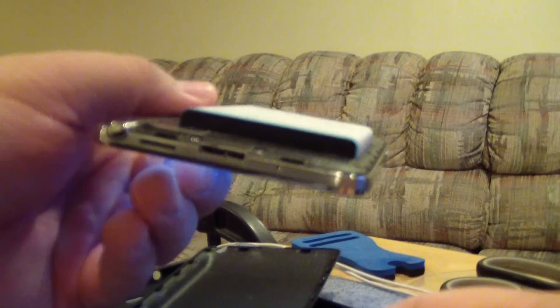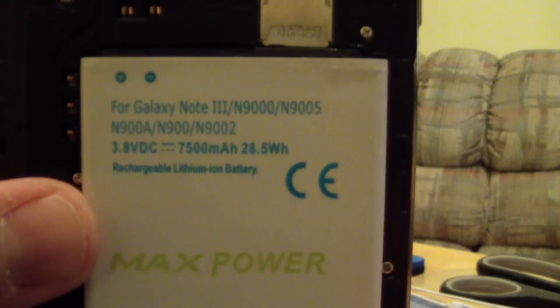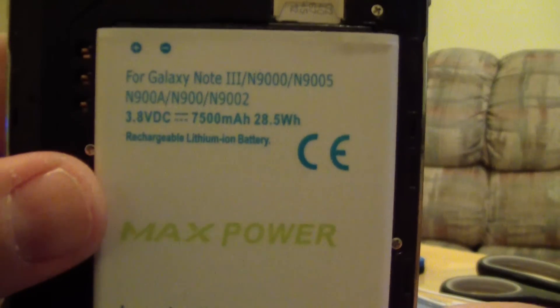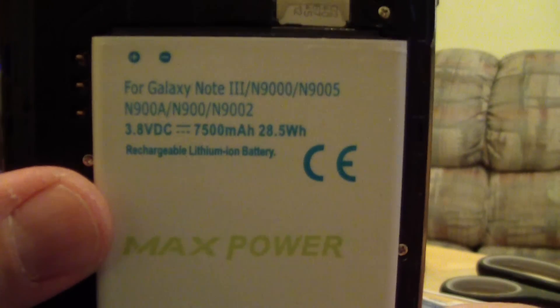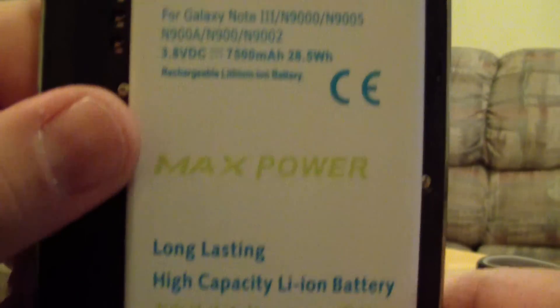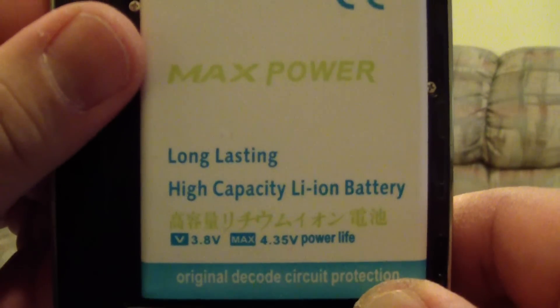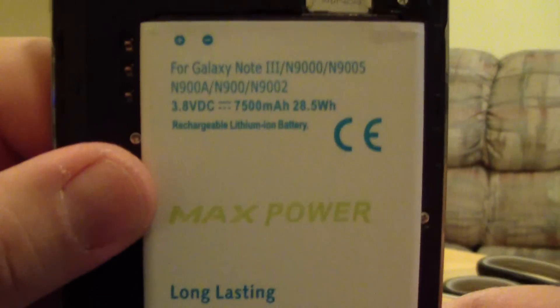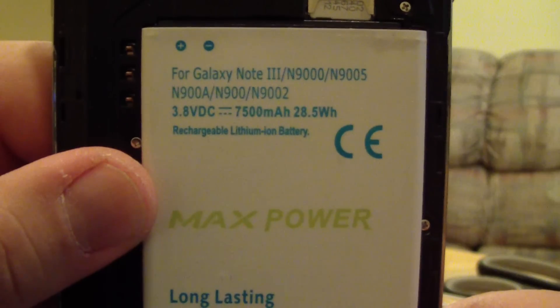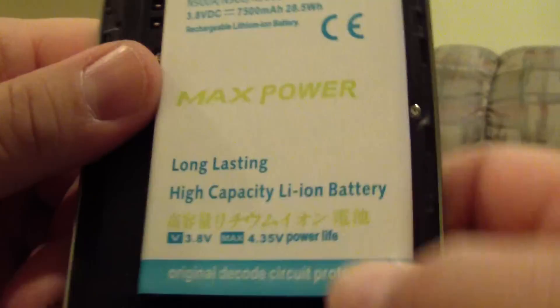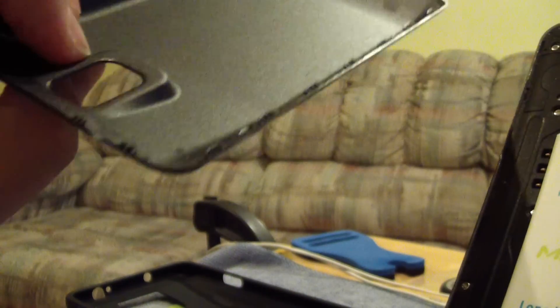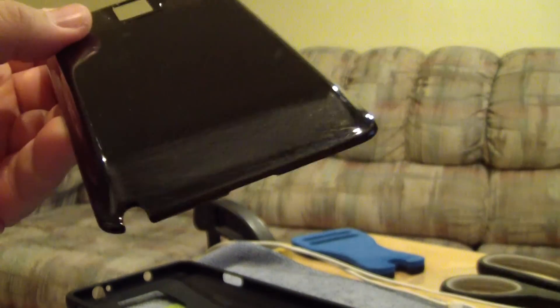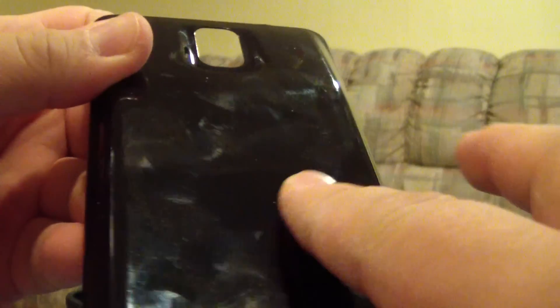This is the back that comes with it. This is 7500 milliamp, there you go, Max Power. Got it from eBay for like 18 bucks. If you want to get this just pause the video if you want to check out the battery. It comes with the back, you can tell them what color you want.